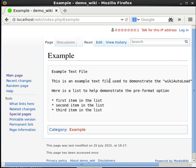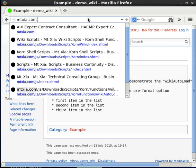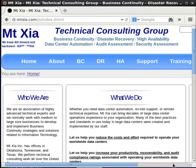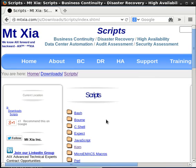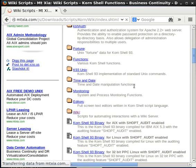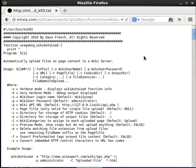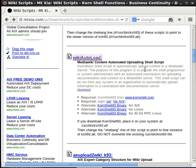You've seen how to use that script and where to download it. Go to mtxia.com, click Download, then Scripts, then Korn, then scroll down and click the wiki link. Scroll down on that page and you'll see the wiki autoload script — click it and download it to upload wiki content from any system in your network to any wiki server accessible over your network. That is it for this video. Thank you for listening and watching.